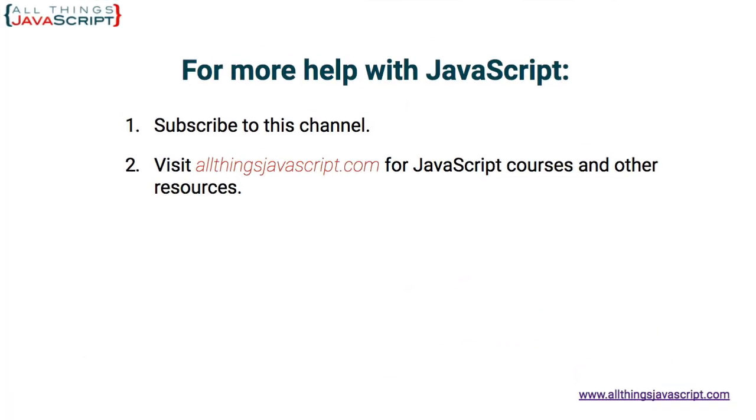Now, before we are done here, please hit the like button. It can help others on YouTube find this tutorial. Also, hit the bell button to be notified about new tutorials. And as I mentioned, if you haven't subscribed yet, hit the subscribe button.